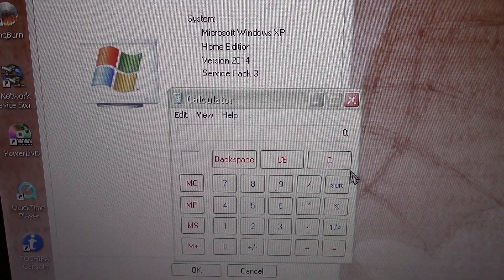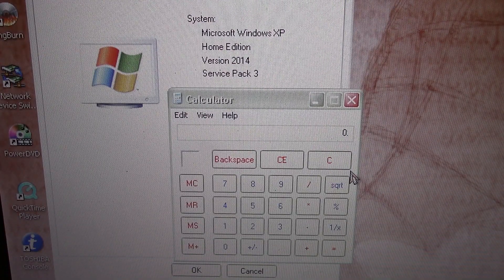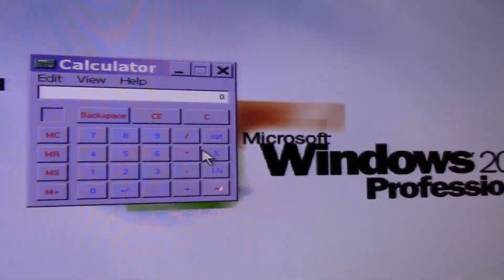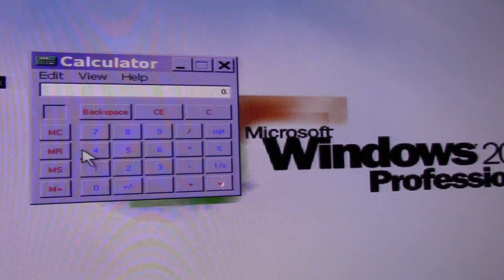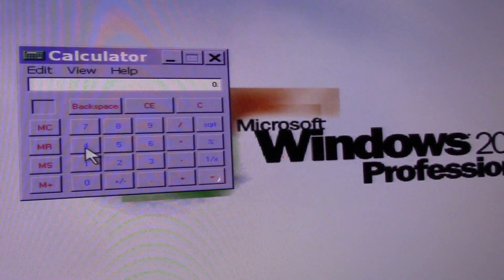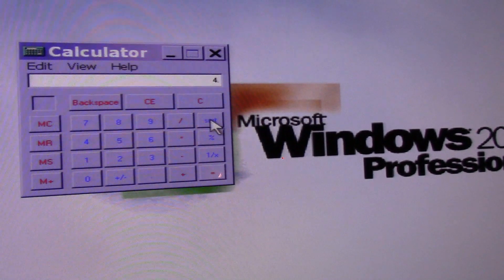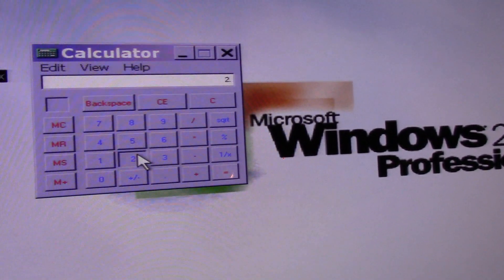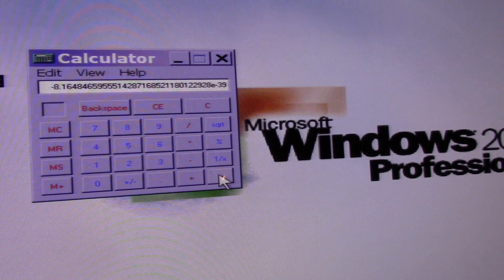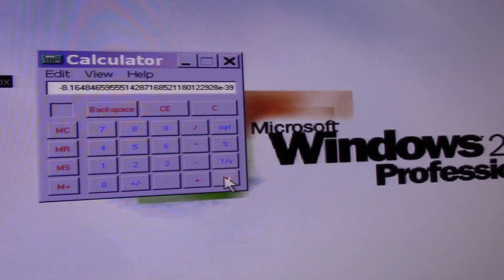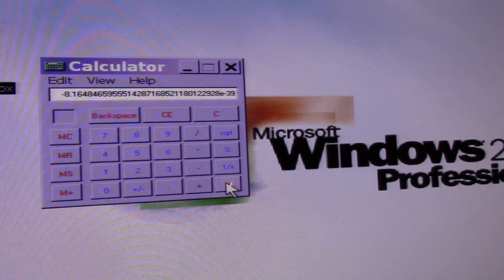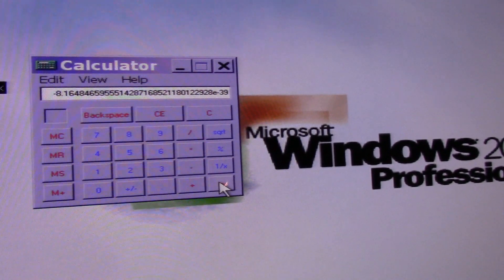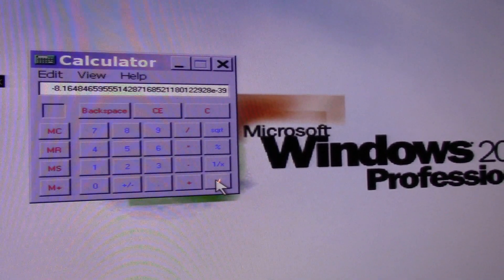Let's go back to Windows 2000 and see if it still works there. So here's calculator on Windows 2000. Let's go ahead and do calculation. Four square root minus two and that still gives us the same wrong answer as Windows XP did. So it doesn't work on Windows 2000 either.